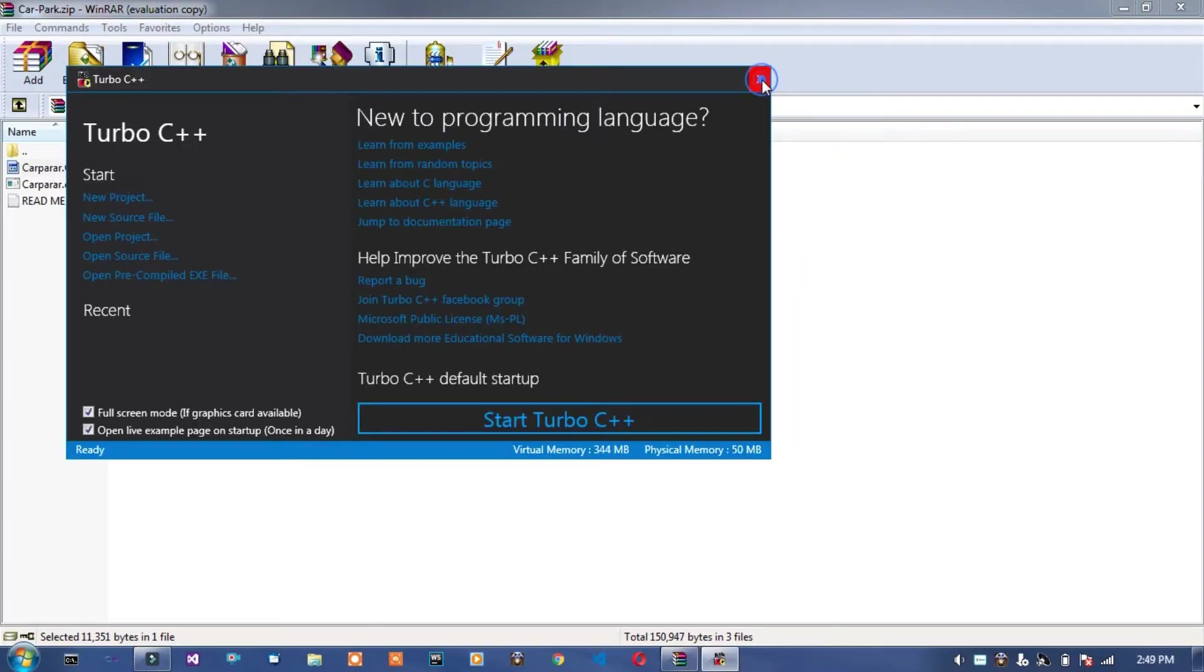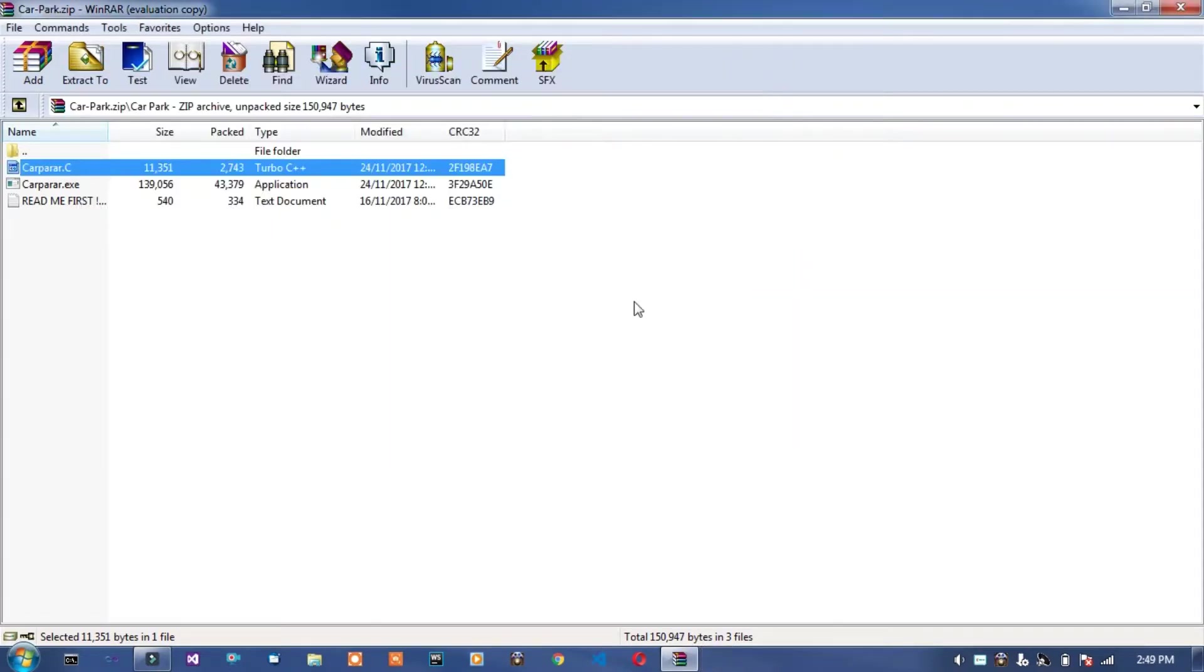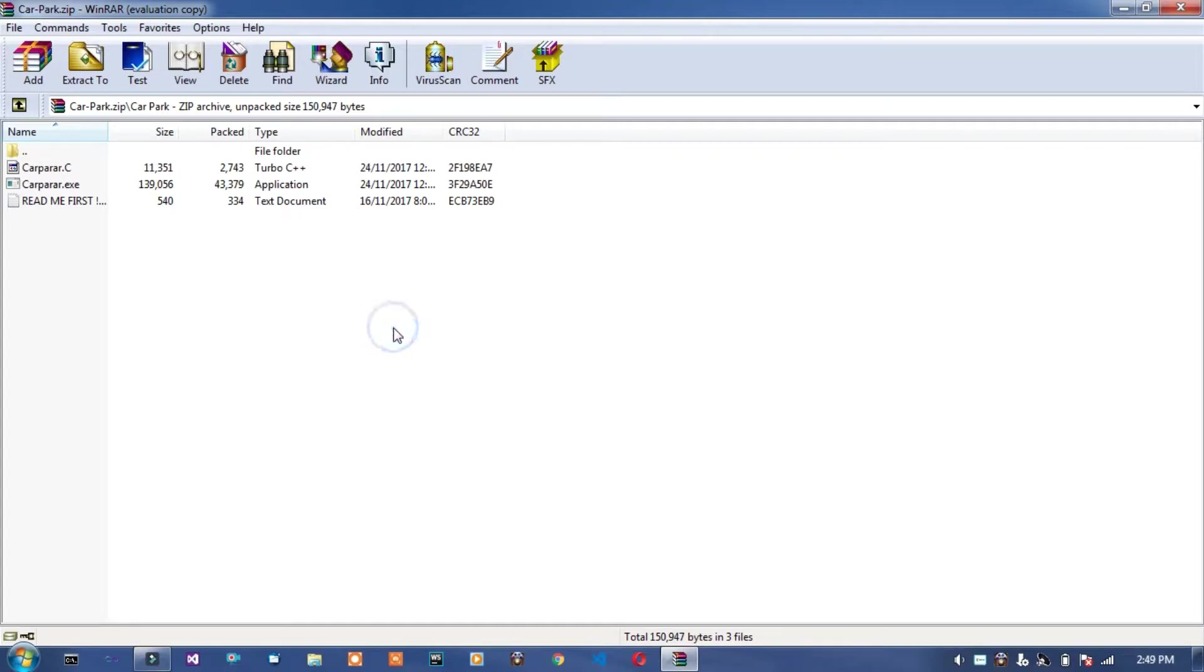You can download this project. This project is uploaded on GitHub.